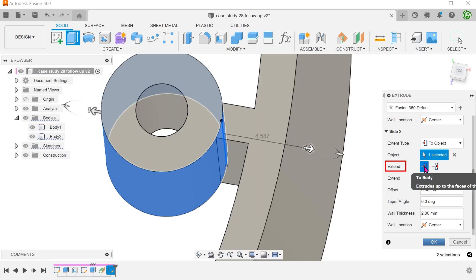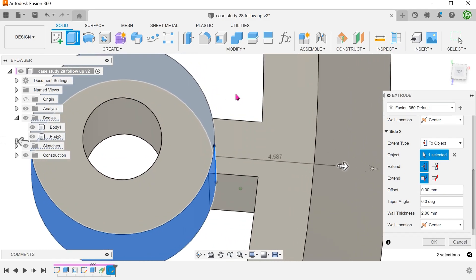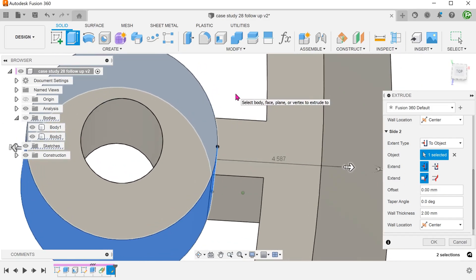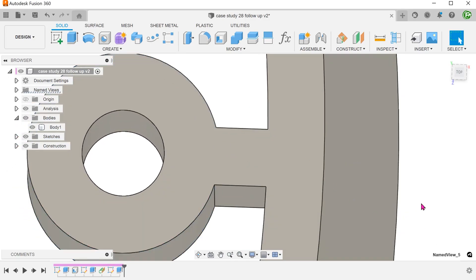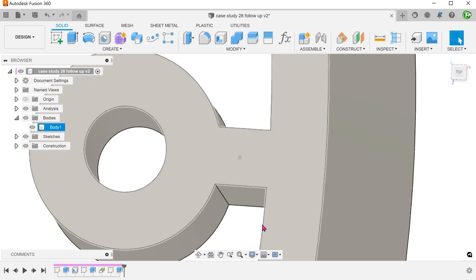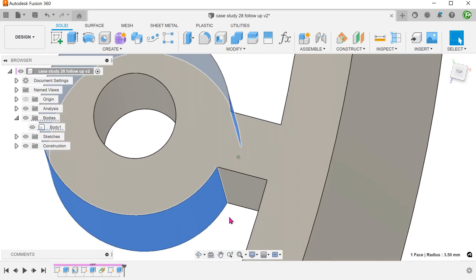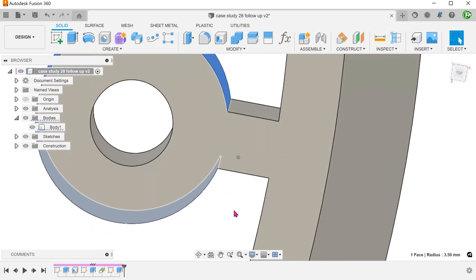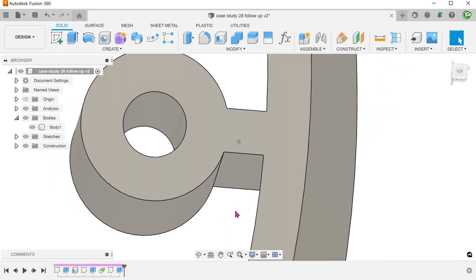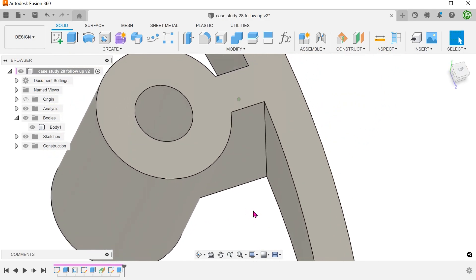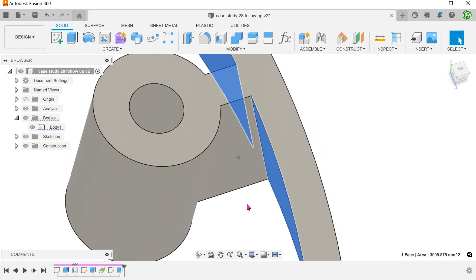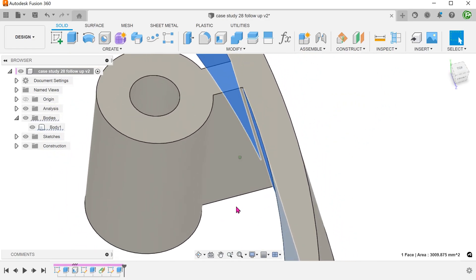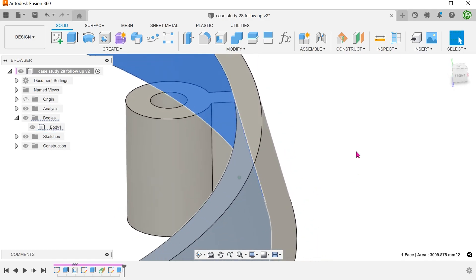Make sure that the extent option in this case is to body instead of through body. So we have created a rib that conforms nicely to the cylindrical boss face and also the conical face with no excess on the other side.